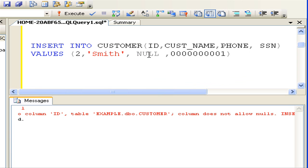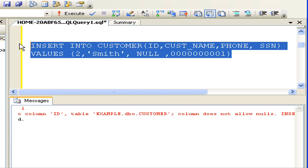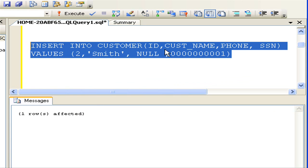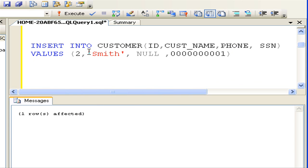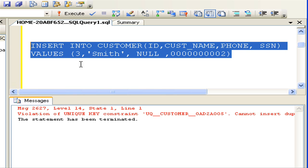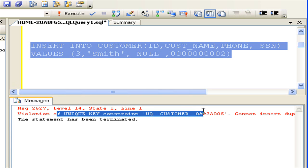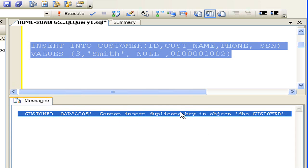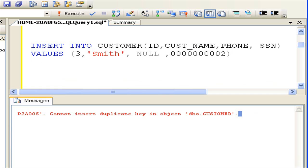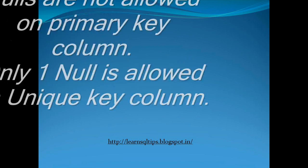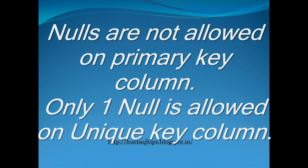Now I am trying to insert null into the unique key column. This insert script is executed successfully. Let's try to repeat the same by inserting one more null into the unique column. As you can see, we got an error message saying unique key violation — duplicates are not allowed. So this implies nulls are not allowed on the primary key, and only one null is allowed on the unique key column.